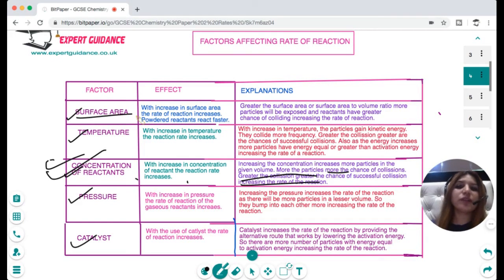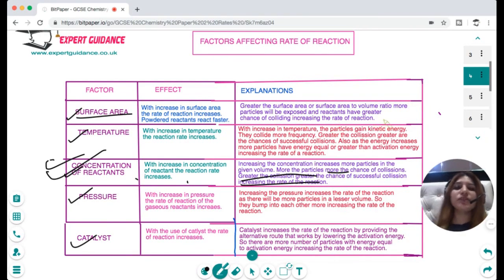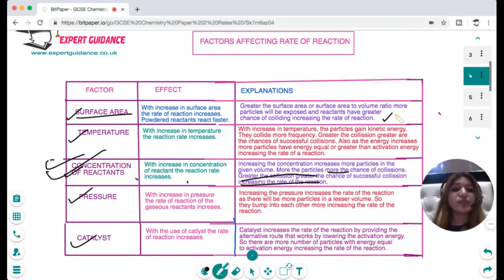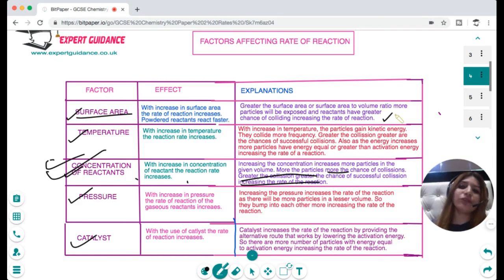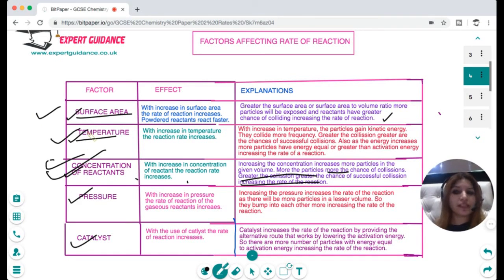Similarly for surface area: when you increase the surface area or surface area to volume ratio, the reactants are more exposed to each other. More exposure means more collisions, and more chances of collision increase the rate of reaction. That is why rather than taking a large zinc mass, you use a powdered reactant — in powdered form you increase the surface area to volume ratio, giving more chances of reaction.